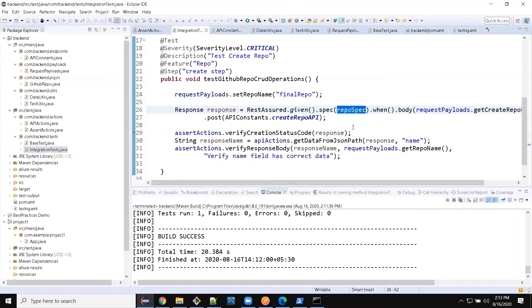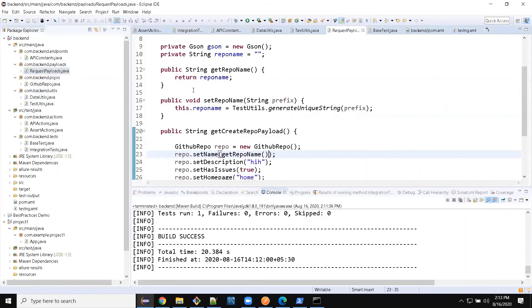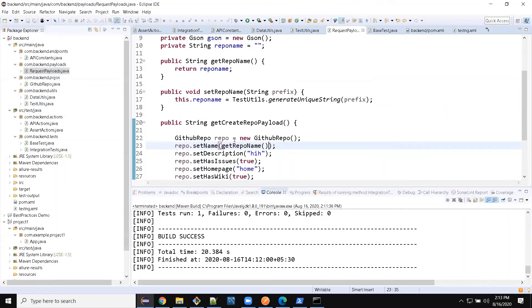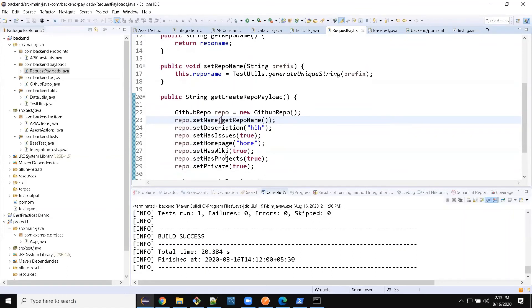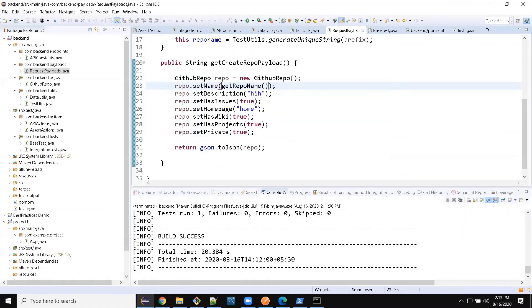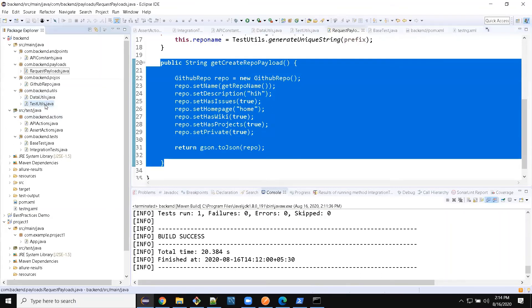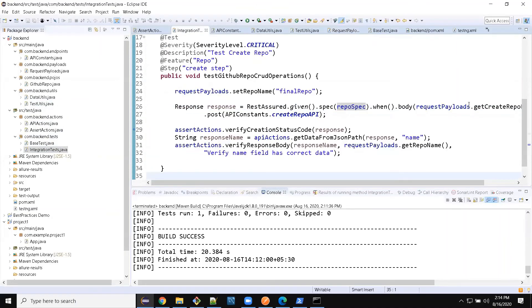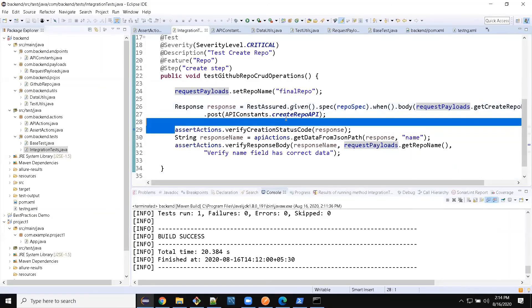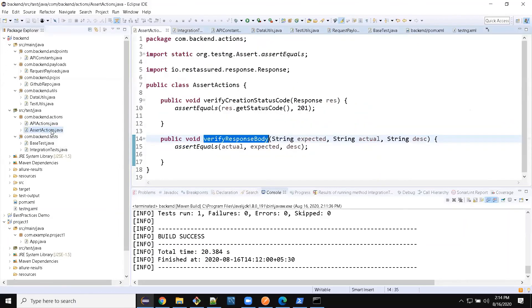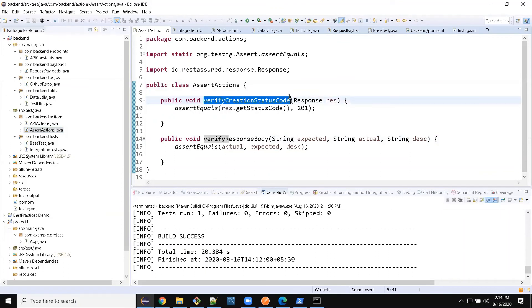We actually created a common spec - repo spec - for having all the common functionality in base test, where we added base URI configuration, logger, header, and everything. And then to manage payloads, we have payload manager as a request payload. Here we can keep creating our payload using POJO model. And if it is having more than 50 fields, I would suggest JSON file methods. So we created a JSON POJO model here and modified the JSON using JSON.